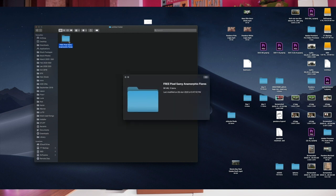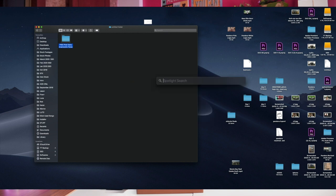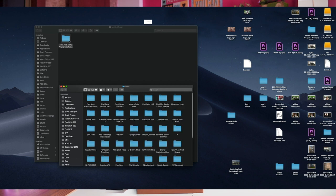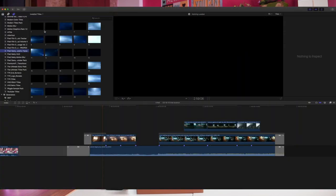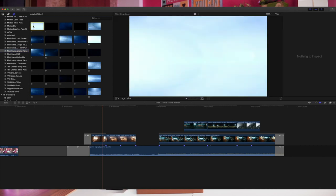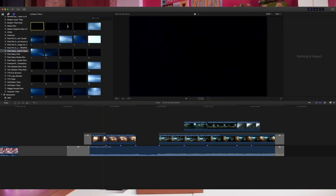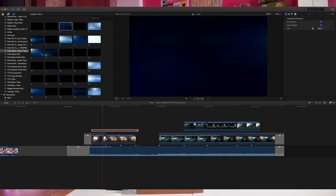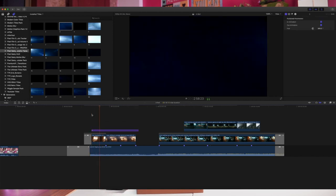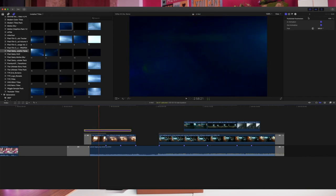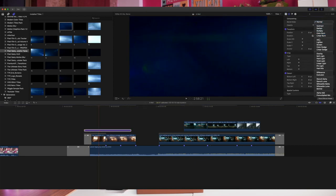Once you download the pack, go to the Motion Templates folder, then copy the downloaded folder into the Titles folder of the Motion Templates folder. After that, open Final Cut Pro, go to the Titles panel, and you'll see Pixel Sammy Anamorphic Flares already there. Just drag and drop it onto your footage, right above your footage, just like you usually do with all kinds of titles.